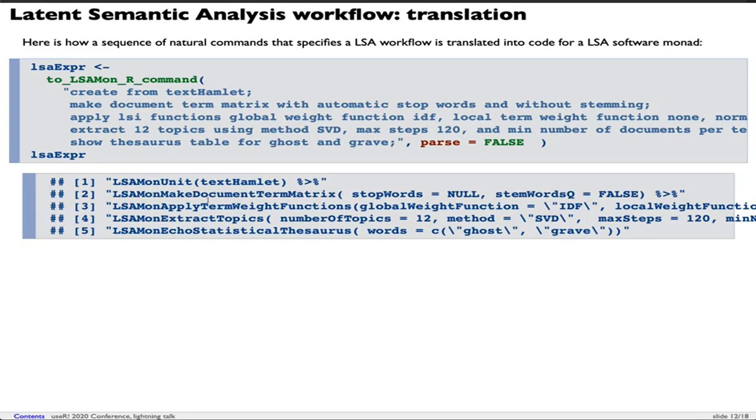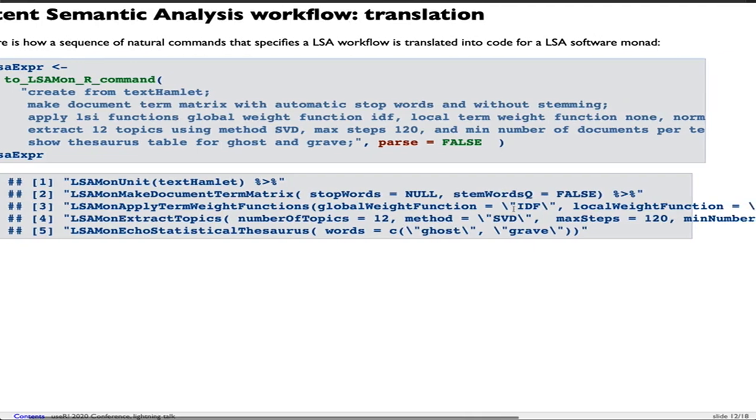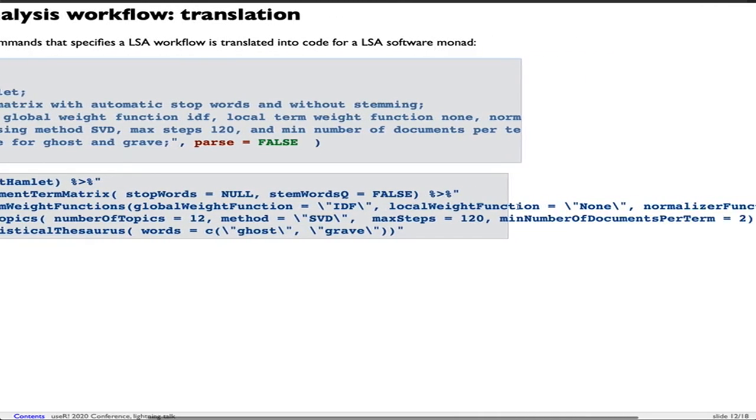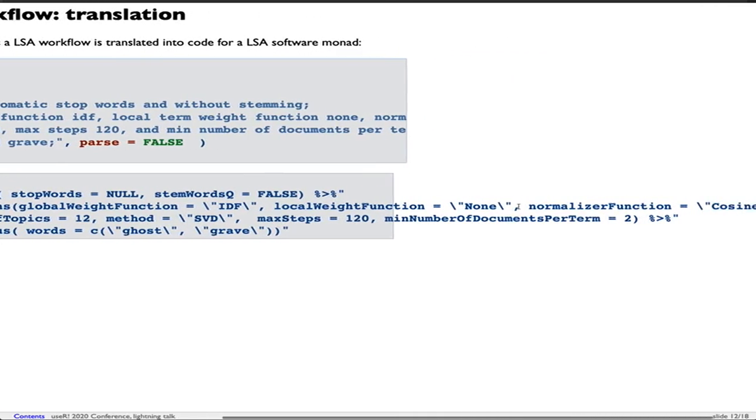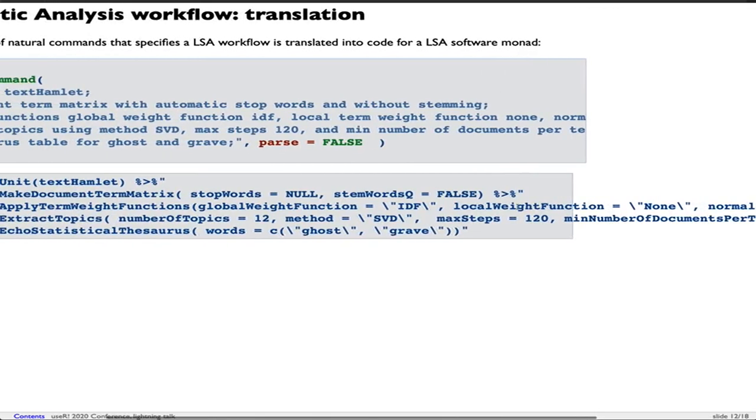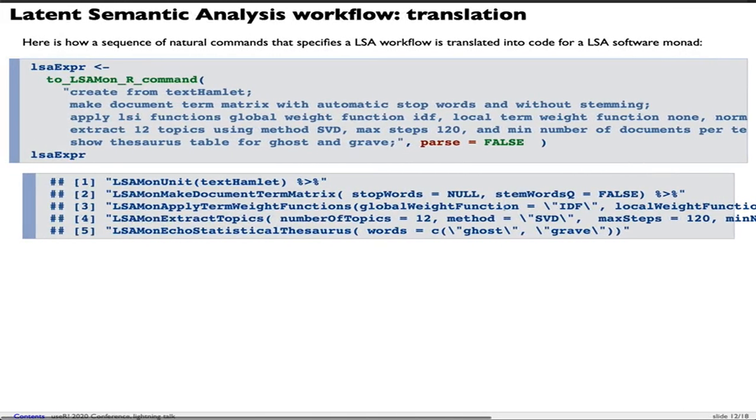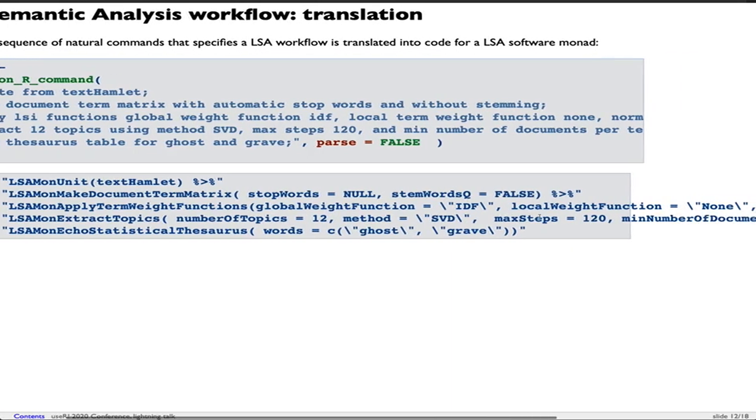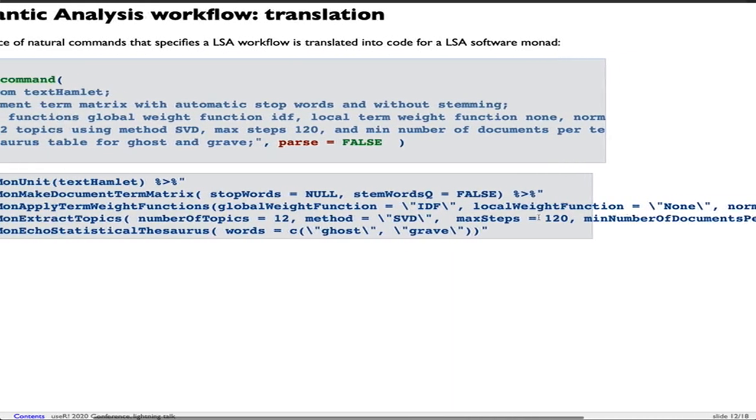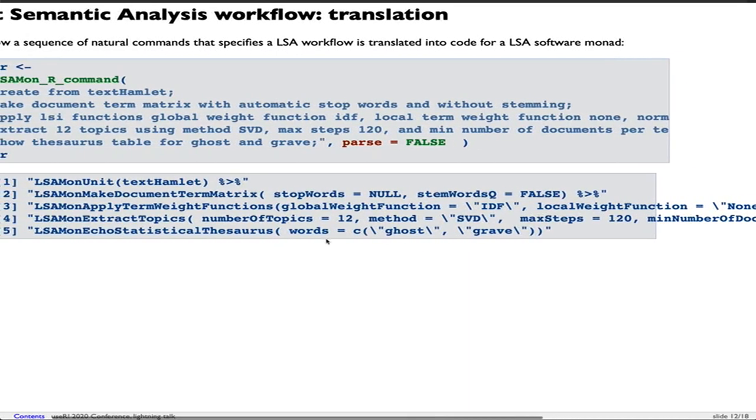You can see from these five commands we generate a monad object. We made the document term matrix. We apply the term weight functions IDF, none, and cosine as specified. Then we extract the topics - 12 topics with the method SVD, max steps 120. Then we echo the statistical thesaurus for the words ghost and grave.